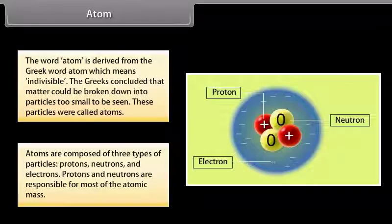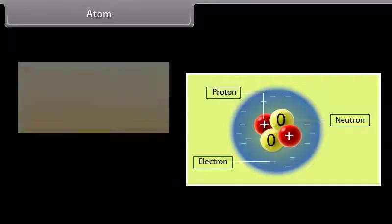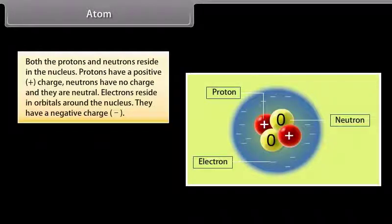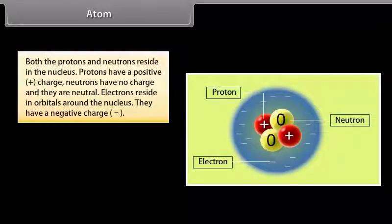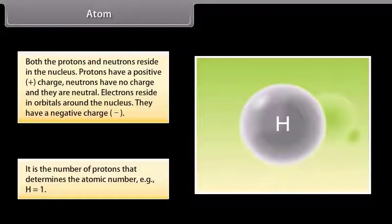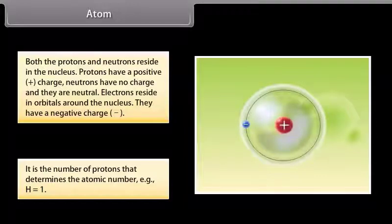Protons and neutrons are responsible for most of the atomic mass. Both the protons and neutrons reside in the nucleus. Protons have a positive charge. Neutrons have no charge — they are neutral. Electrons reside in orbitals around the nucleus and have a negative charge. It is the number of protons that determines the atomic number; for hydrogen, Z is equal to 1.